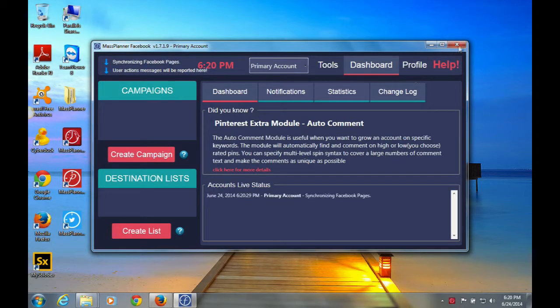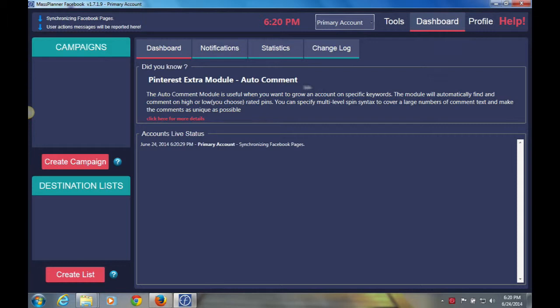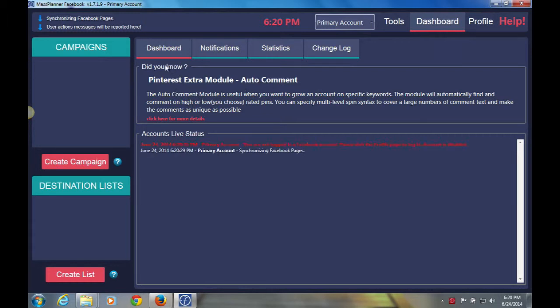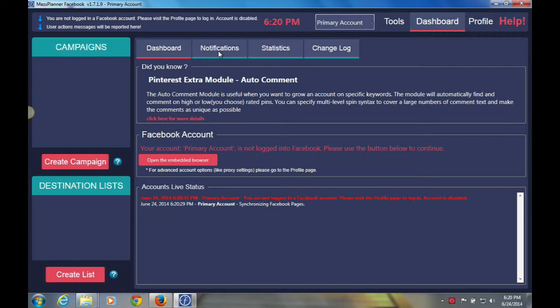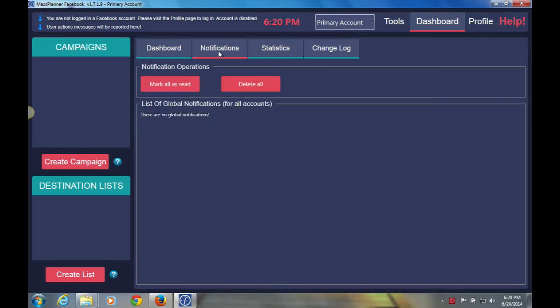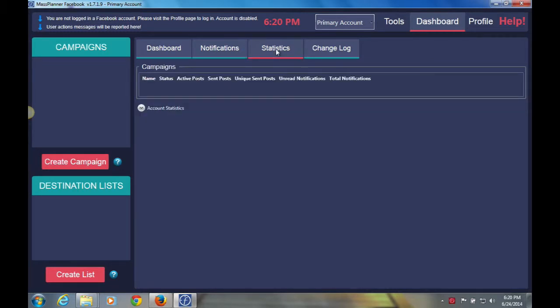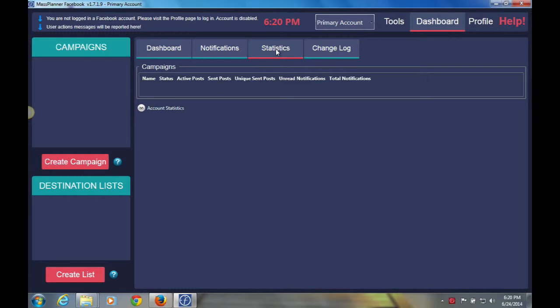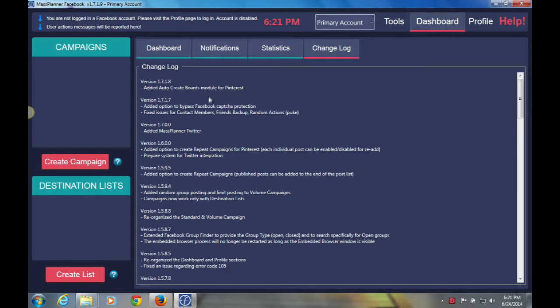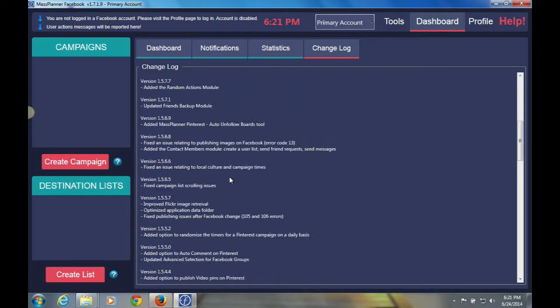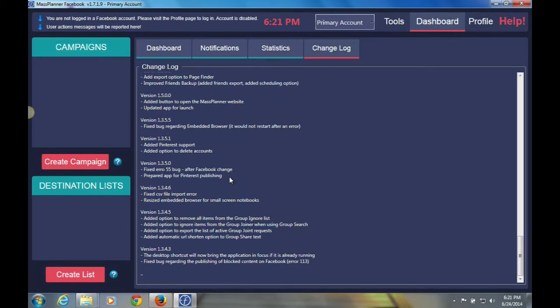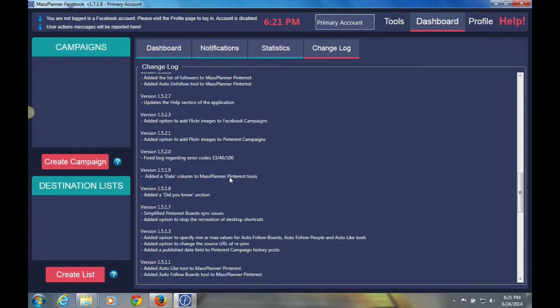So you'll notice that in your dashboard, you'll have notifications, which are notifications of any errors or anything like that that you may receive within Mass Planner and your campaigns that you're sending. You'll also have your statistics, which will be basically your stats on your campaign - how many groups the campaigns have been sent to and such like that. Your change log will be basically any changes that have been made to Mass Planner, and you can see them all the way from the beginning that Mass Planner was created.